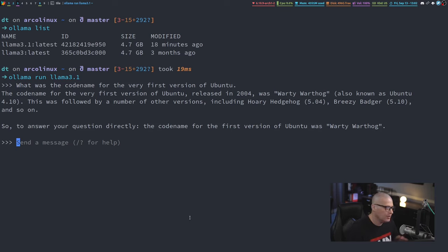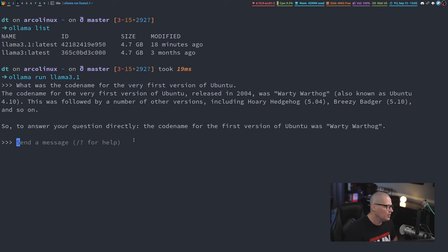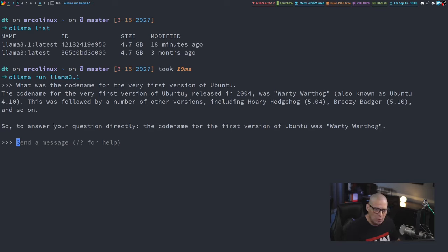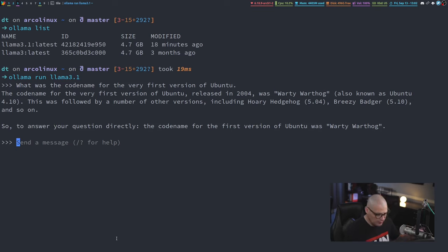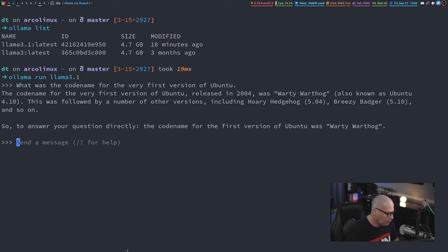And you can see it actually answered that correctly. It was released in 2004. It was Warty Warthog. I'm not going to sit here and ask Ollama a bunch of questions. You guys know how these chat assistants work. I just wanted to quickly show you how to install Ollama using that curl command, and then get your favorite large language models installed.